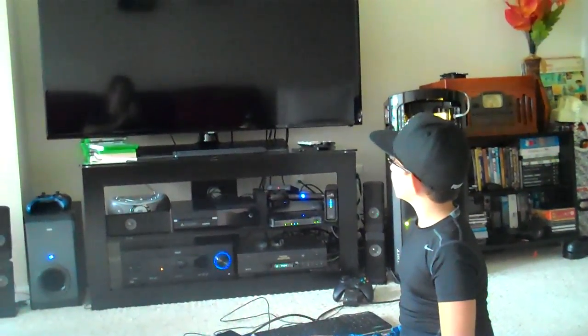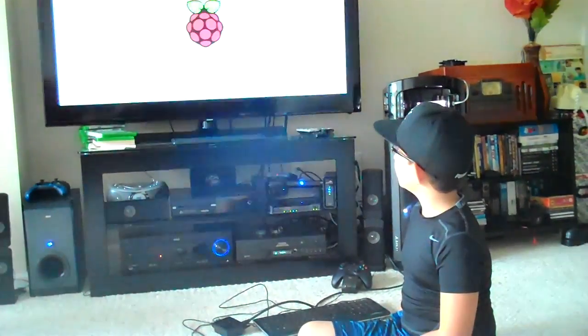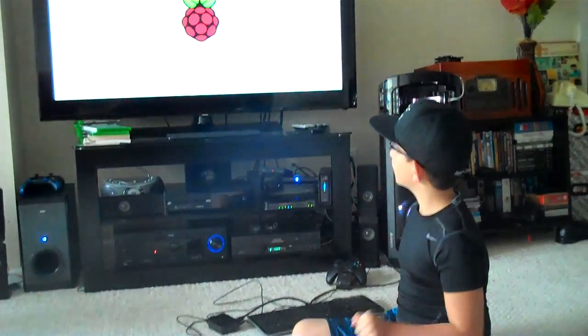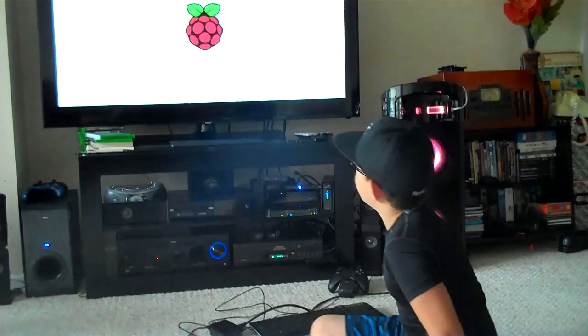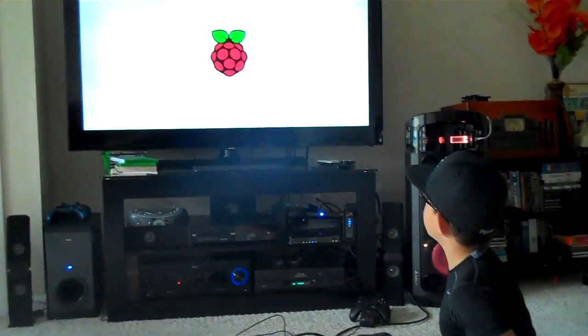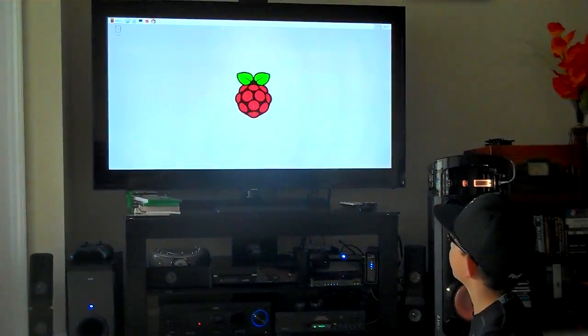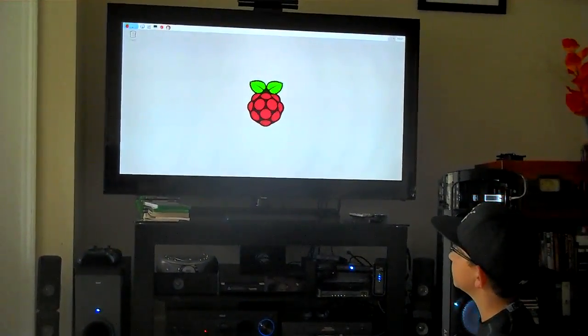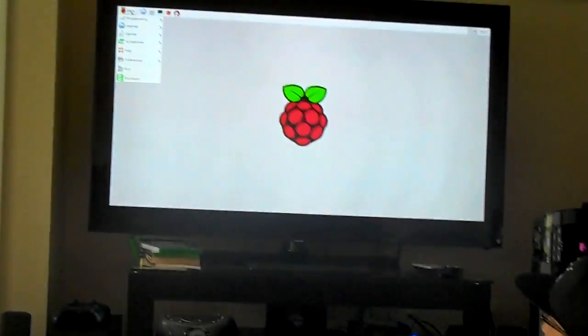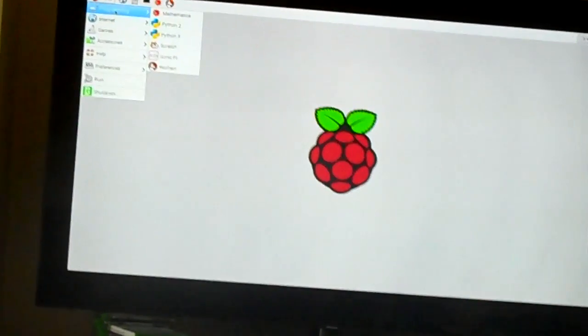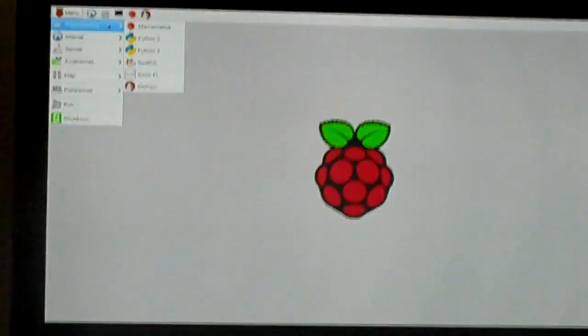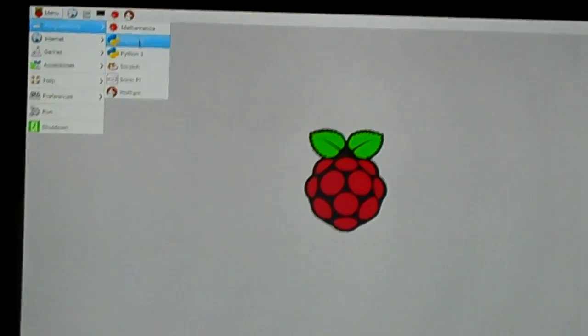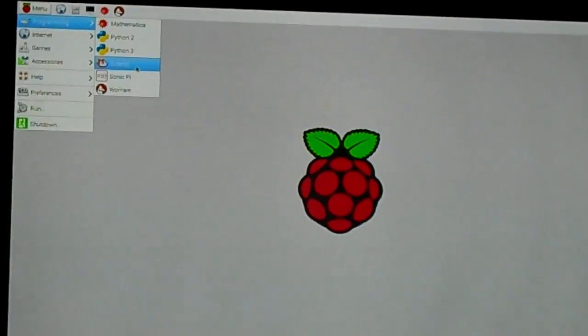Let's get this started. So, once you see this screen, you go to Menu, go to Programming, and go to Scratch.